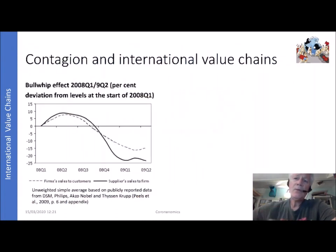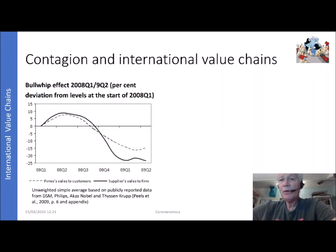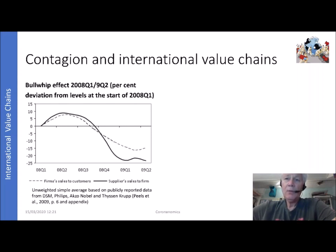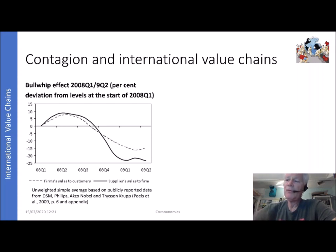The way it works is that firms' final sales to consumers — the dotted line — will experience reduced sales. There is less external demand, and that has a direct impact on supplier sales to that firm as well. What we have found is that the impact on supplier sales is even stronger than what happens with the firm's sales to the consumer. This is called the bullwhip effect — there is a stronger effect down the value chain.